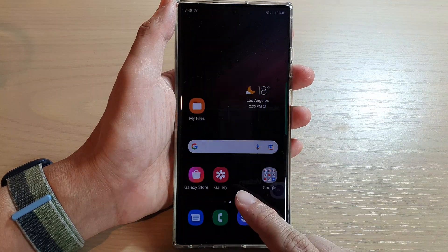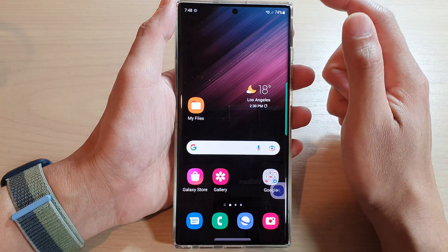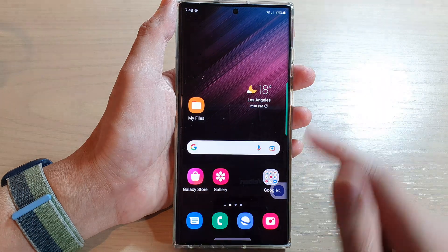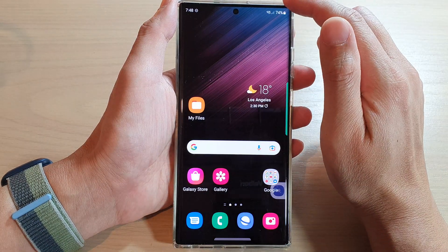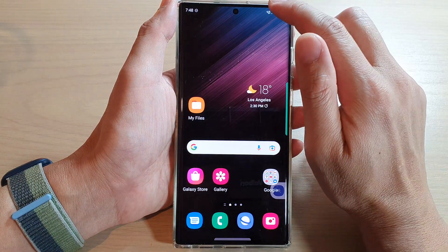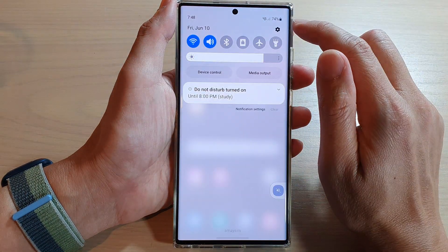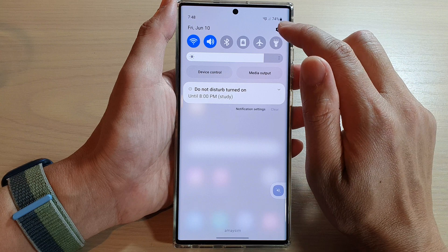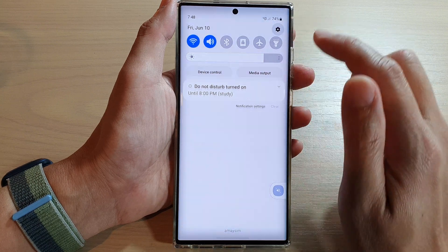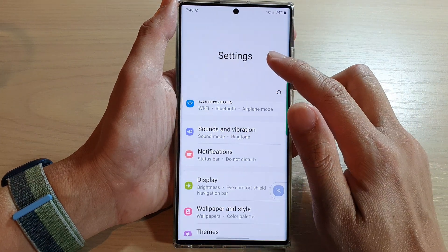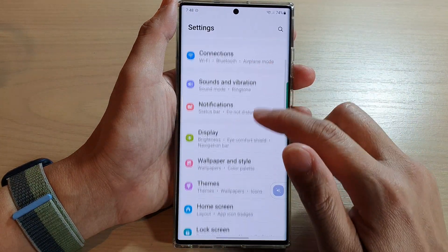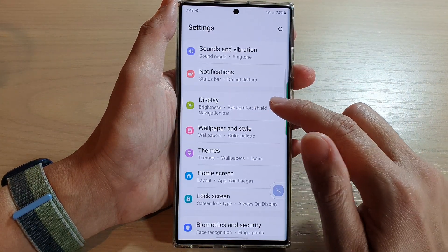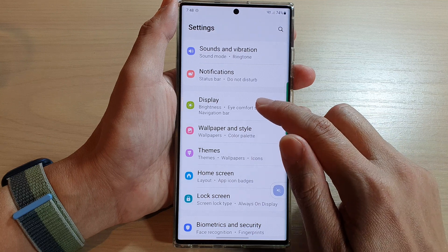First, swipe up to go back to the home screen or tap on the home key. Then from the home screen, swipe down at the top and tap on the settings icon. In settings, you want to go down and tap on Display.